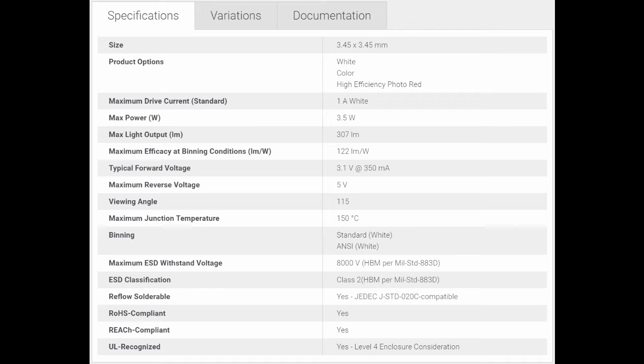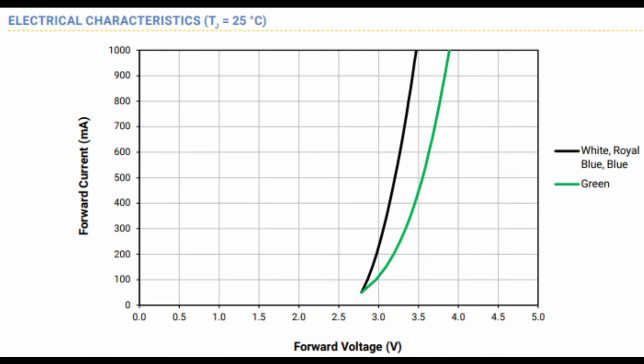When choosing your power supply, you really only need to concern yourself with two things. Look at the maximum drive current of the LEDs and their nominal operating voltage. These can both be found on the product datasheet and sometimes directly on the manufacturer's product webpage. My LEDs have a typical maximum forward voltage of 3.1 volts and a maximum drive current of 1 amp. Okay, something to know about LEDs. They're current-controlled devices.